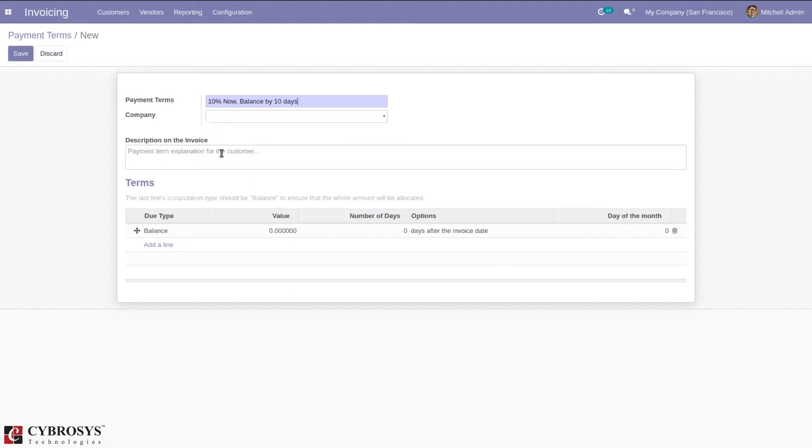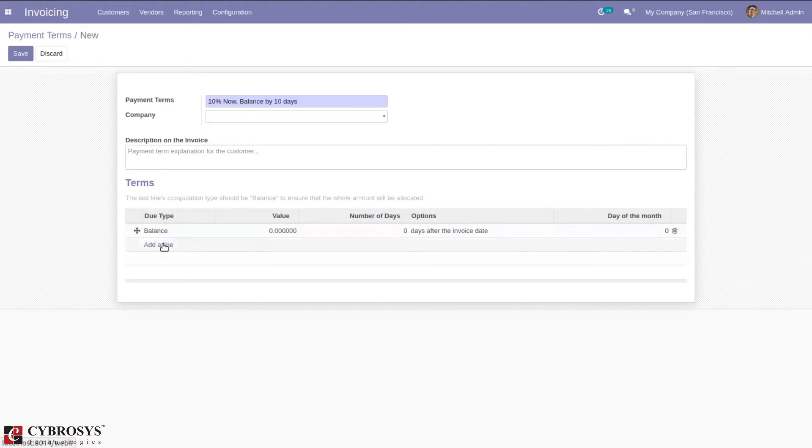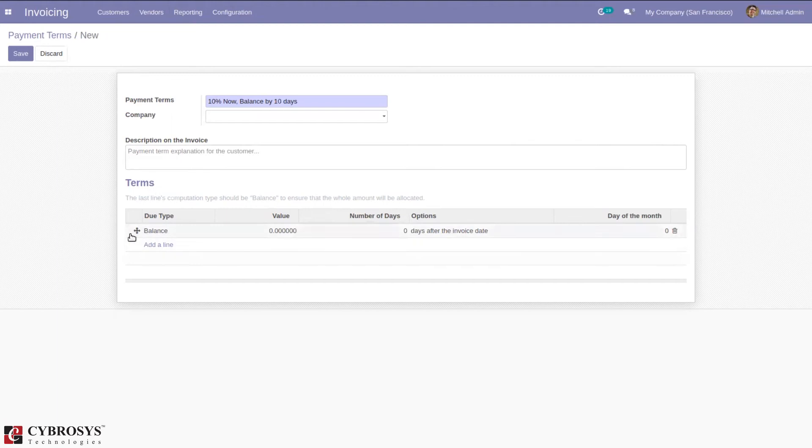You can provide a description on the invoice and specify a company here. You can add multiple lines as terms here. The last line's computation type should be balance to ensure that the whole amount will be allocated.